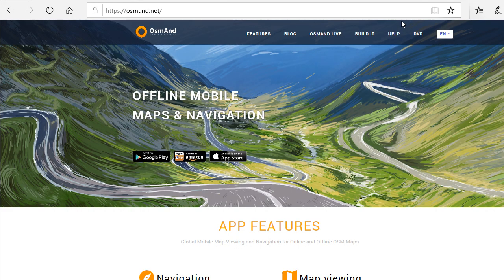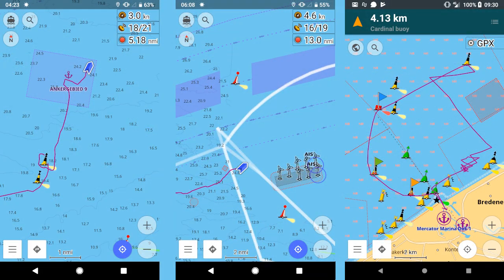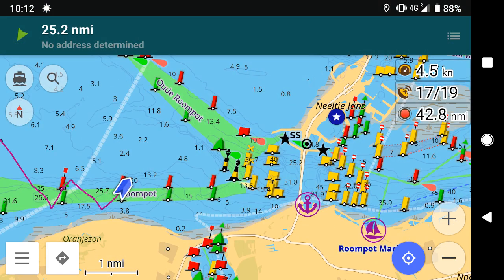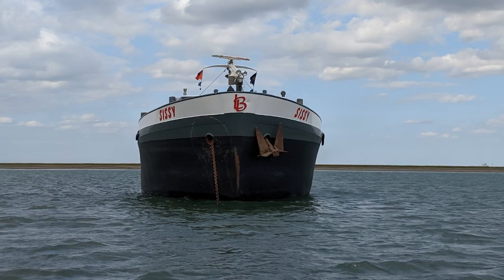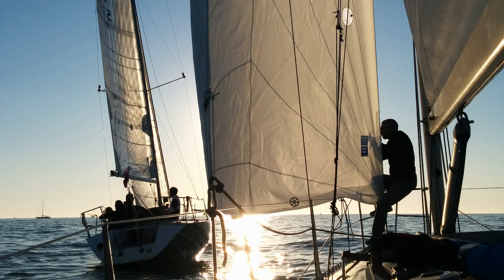Thanks to the people at OsmAnd, OpenStreetMap, and OpenSeaMap for this wonderful tool — it has helped me to sail safely on some long journeys. As helpful as this tool is, it's important not to get too distracted by the screen and keep an eye out for traffic and other obstacles. I hope you enjoyed the video and have fun navigating.